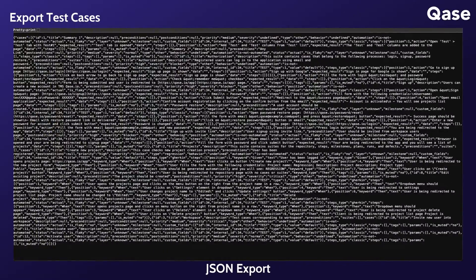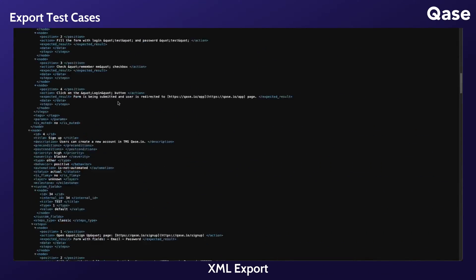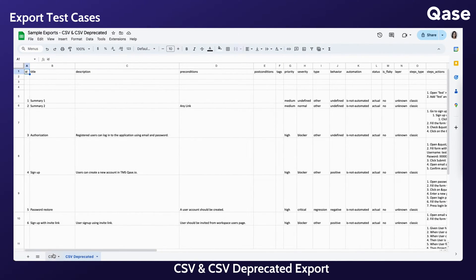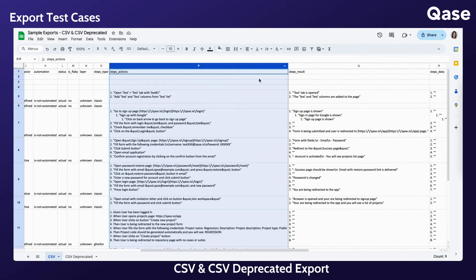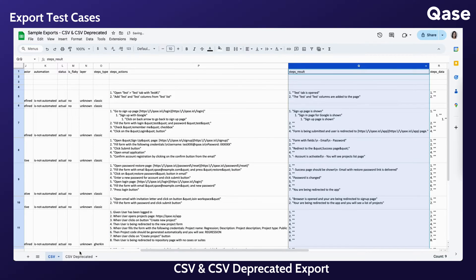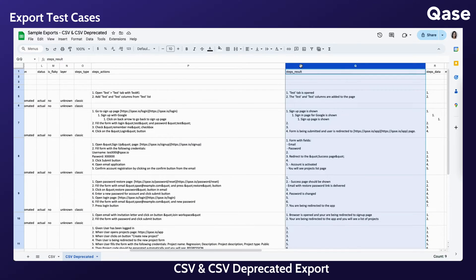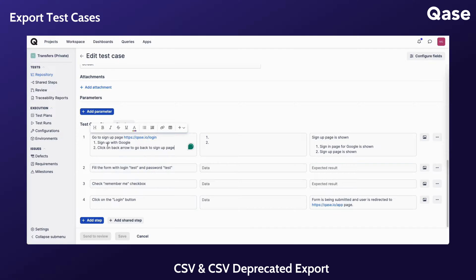Going into the different formats, these are what your exports would look like. This is for JSON. Next is for XML. Between the current CSV and legacy CSV format, there are slight differences in the first column name and the formatting of the steps columns. The deprecated CSV option will export a CSV file formatted according to an earlier specification that was used previously, and this deprecated format does not reflect the nesting of the test case steps.